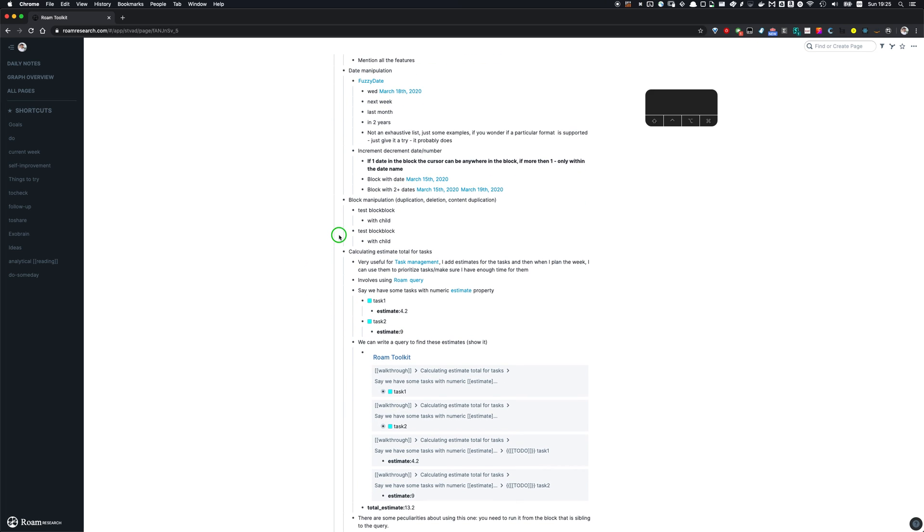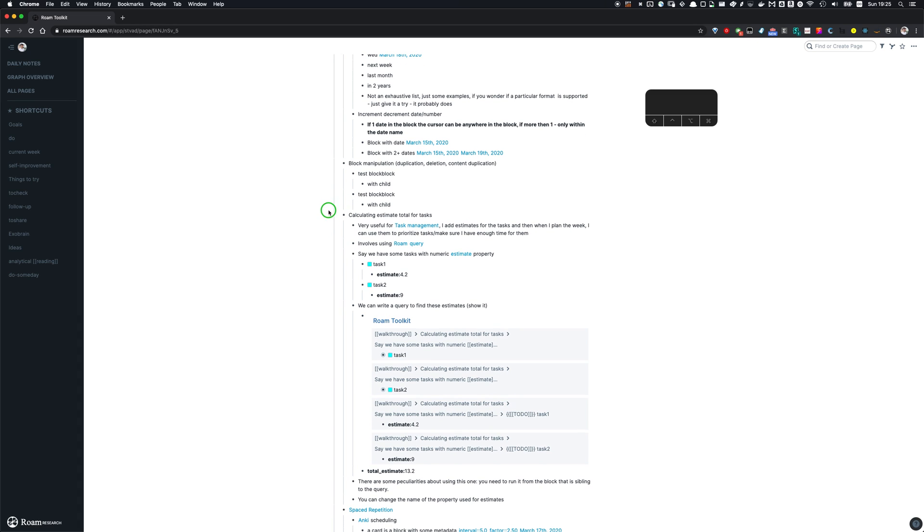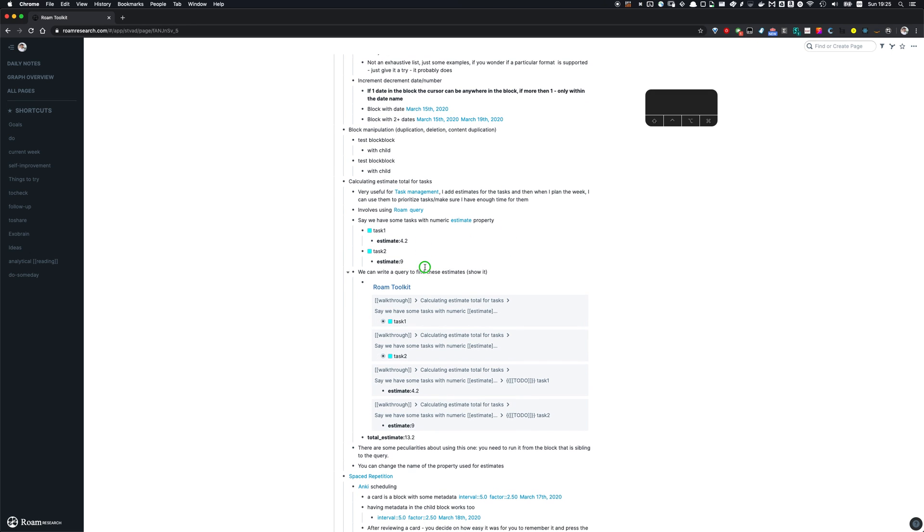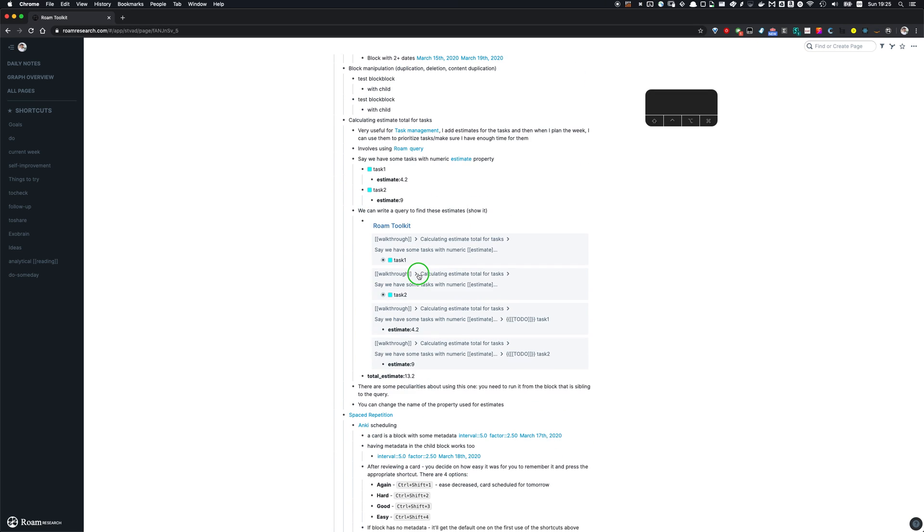The next thing is calculating estimates for tasks. So very useful for task management. What I usually do is I add estimates to tasks I want to do, and then like do a week planning and see, okay, what is the total for the week? Can I do that within a week? Does it make sense? How do I prioritize that?